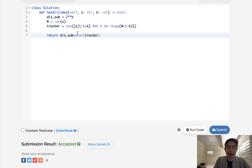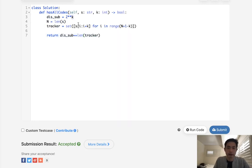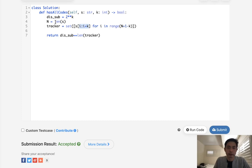So time complexity wise, it's O of N. It's actually O of N times K because every time we check here, we have to check for the K length as well. And I guess memory complexity, space complexity would be O of N.